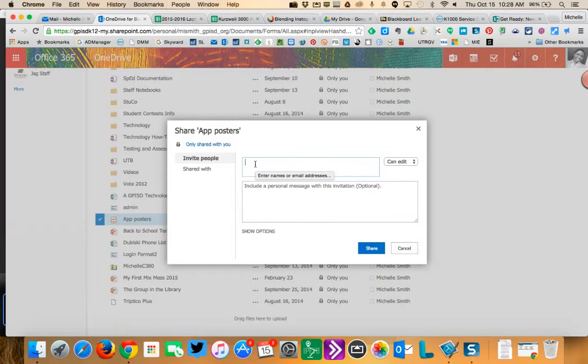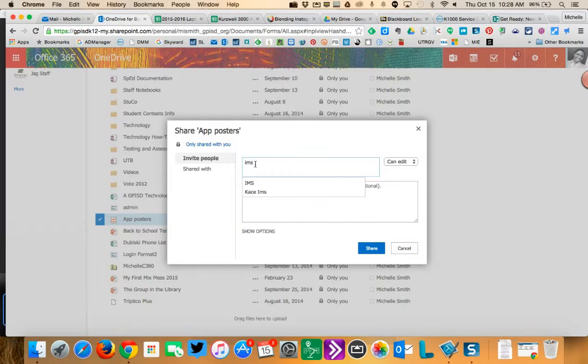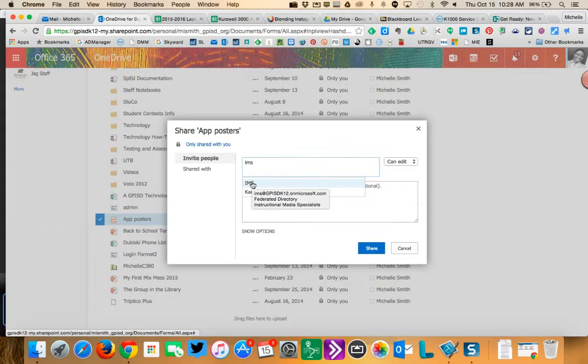The groups that you can create in Microsoft automatically generate an email address for the group that will send any kind of communication or shared documents to everybody that's a member. So ours is called IMS. So when I type that in, notice this comes up and this is actually our group.